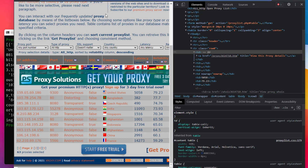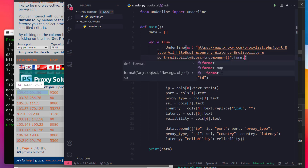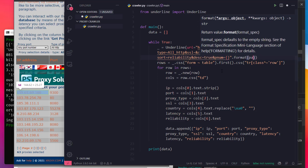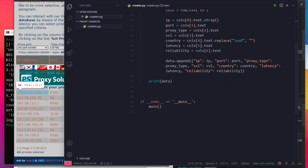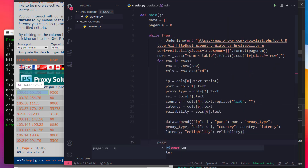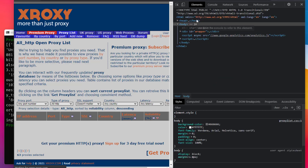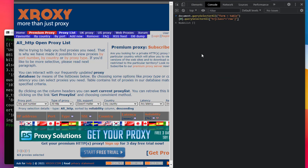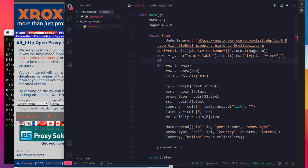Here is the page number. We select format pageNum. PageNum is equal to 0, and at the end of the loop pageNum increments by 1. So we go to each page number. The table is set but if it is empty — if not rows, then break.